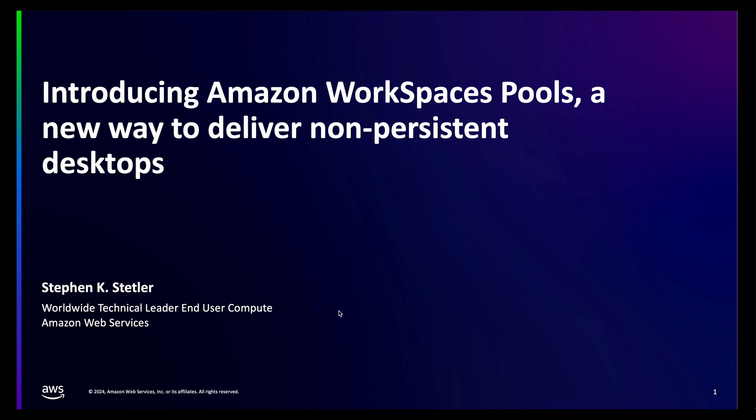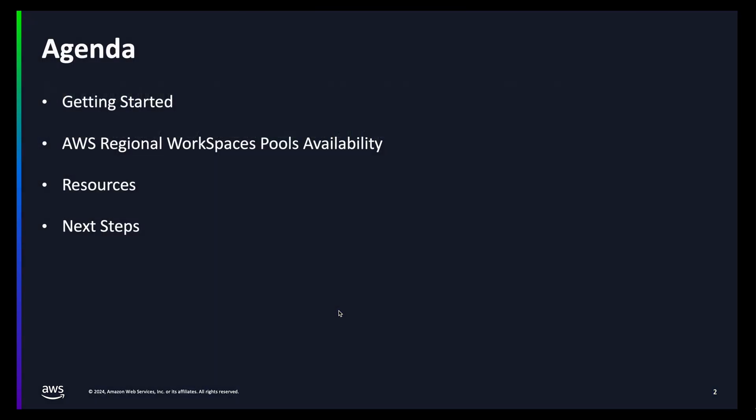On the agenda, I'll walk us through a basic setup of WorkSpaces Pools. Once we have successfully created our first pool, I'll provide an overview of what's available from the regions to the protocol to bundles and operating system and resources to help you get started with your first pool.